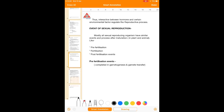Now we will talk about the events of sexual reproduction. These events are basically the same in all sexually reproducing organisms. They are: pre-fertilization events, fertilization events, and post-fertilization events. Pre-fertilization events are completed in gametogenesis as well as gamete transfer.